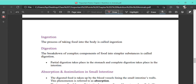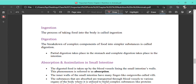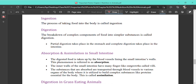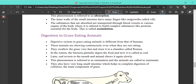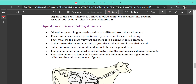To recap: the process of taking food into the body is called ingestion, then digestion, then absorption, and then assimilation. Next we are going to read about the digestion in grass-eating animals.